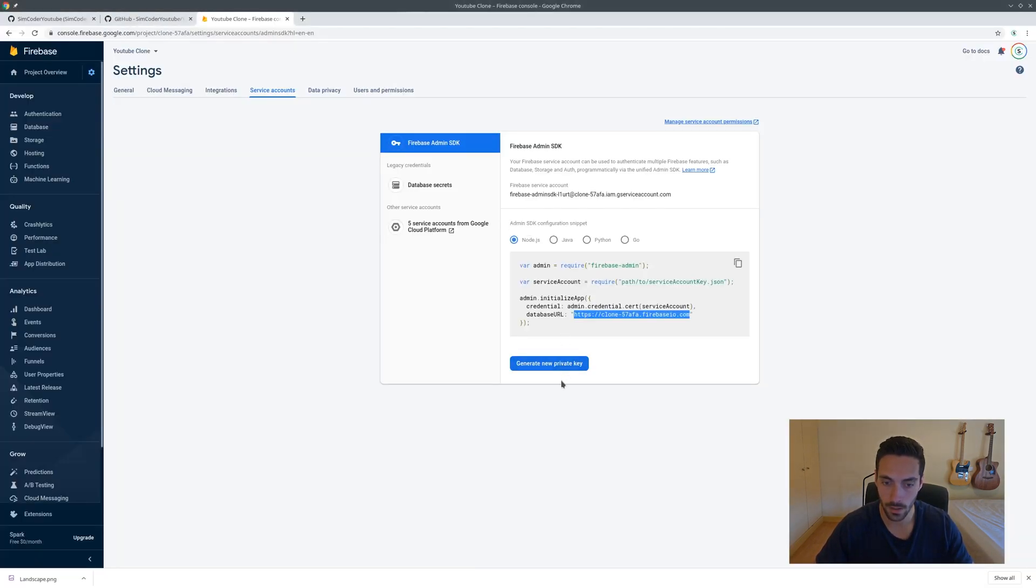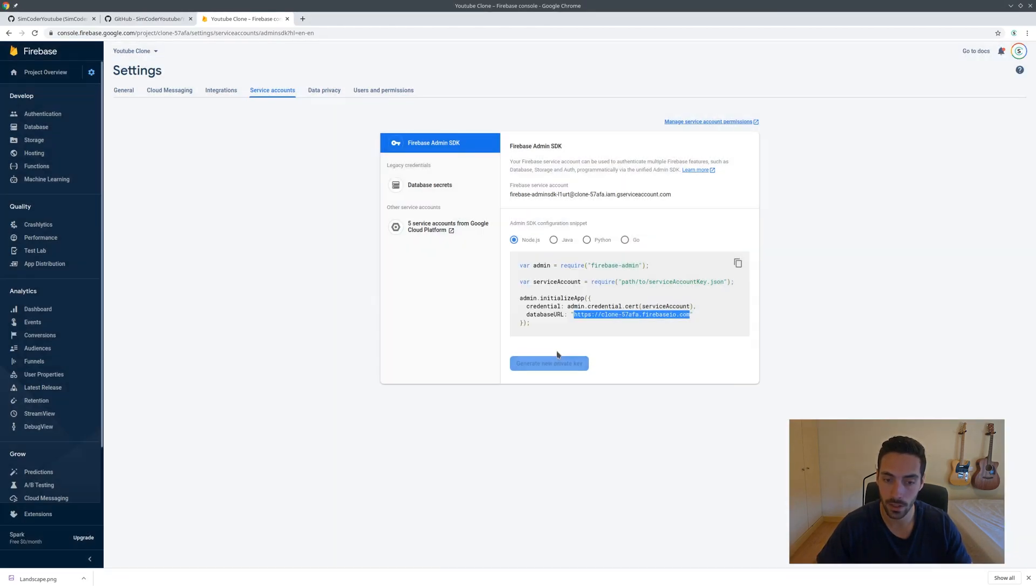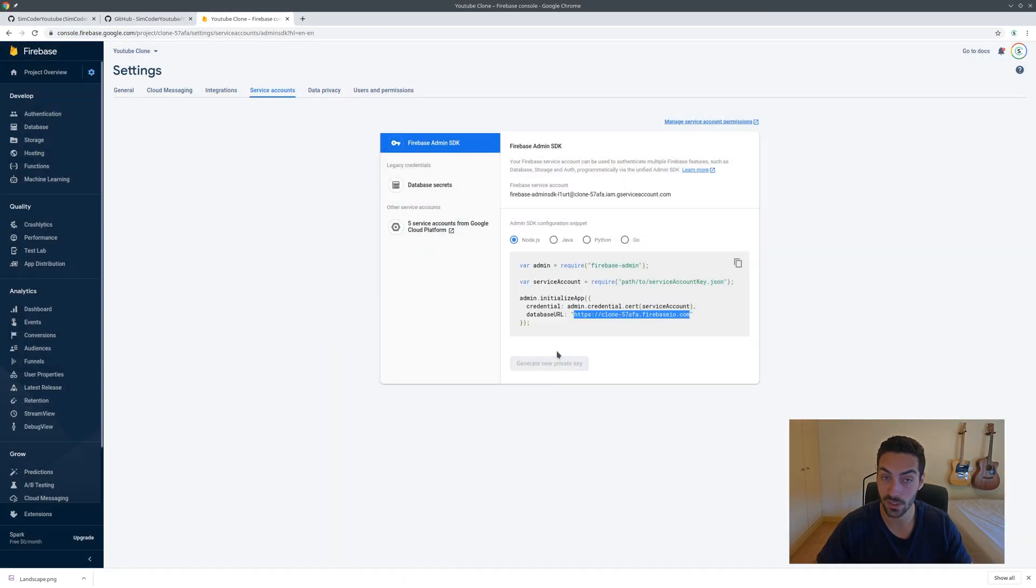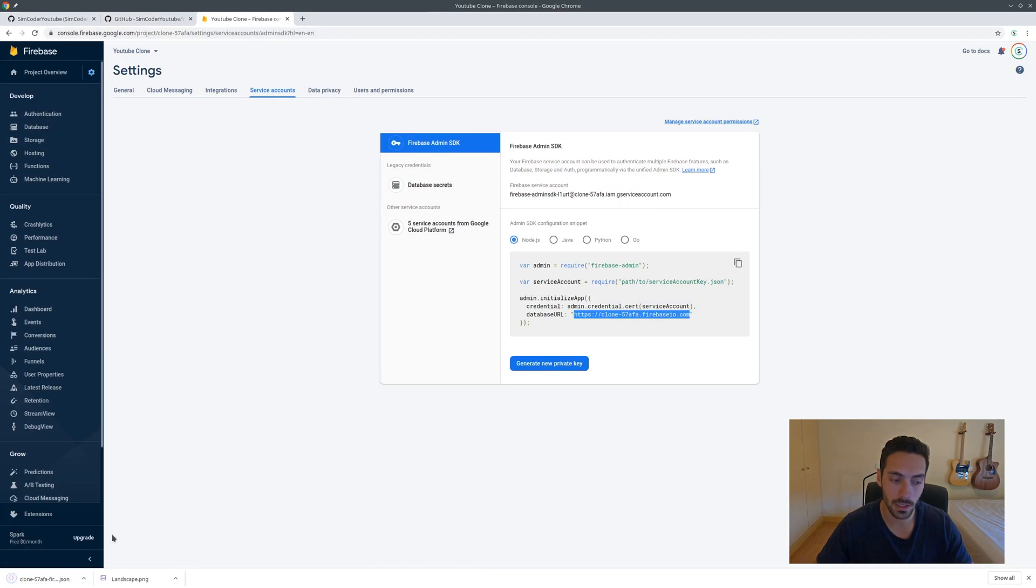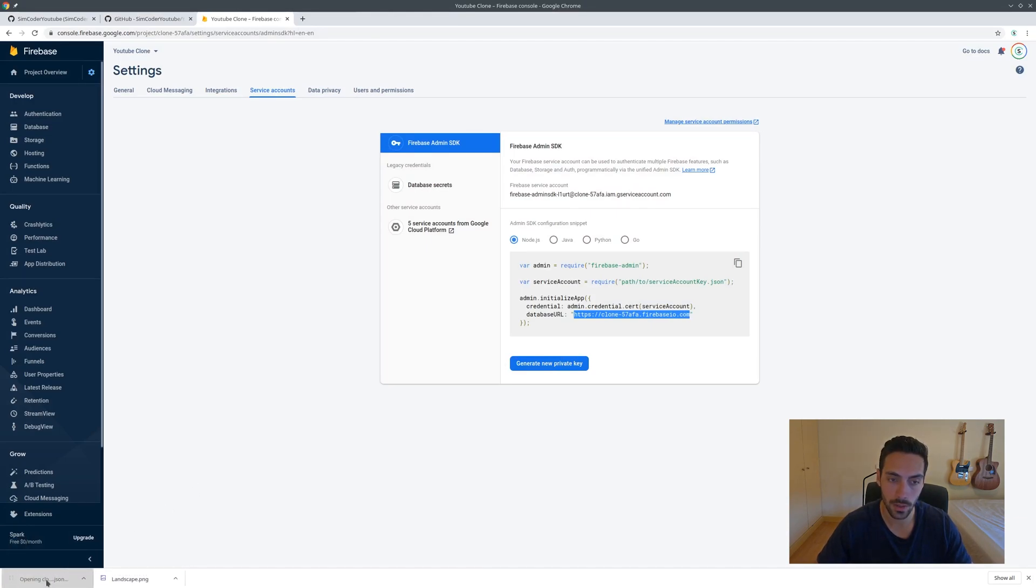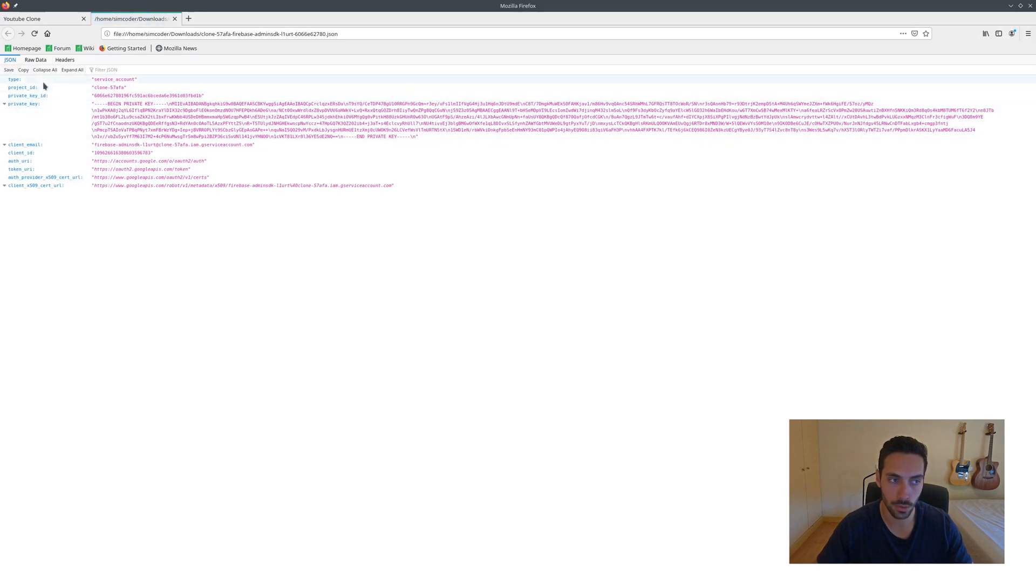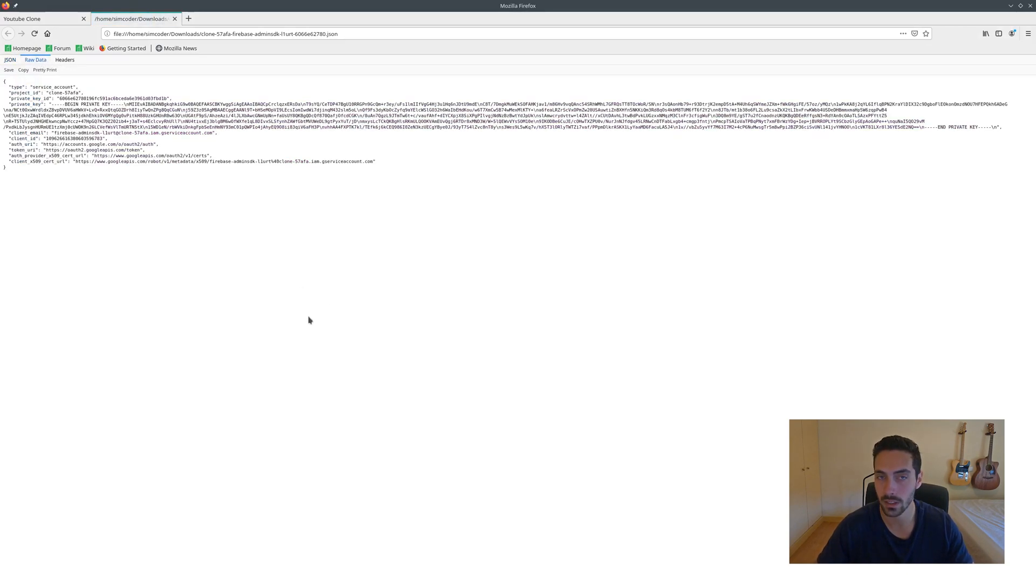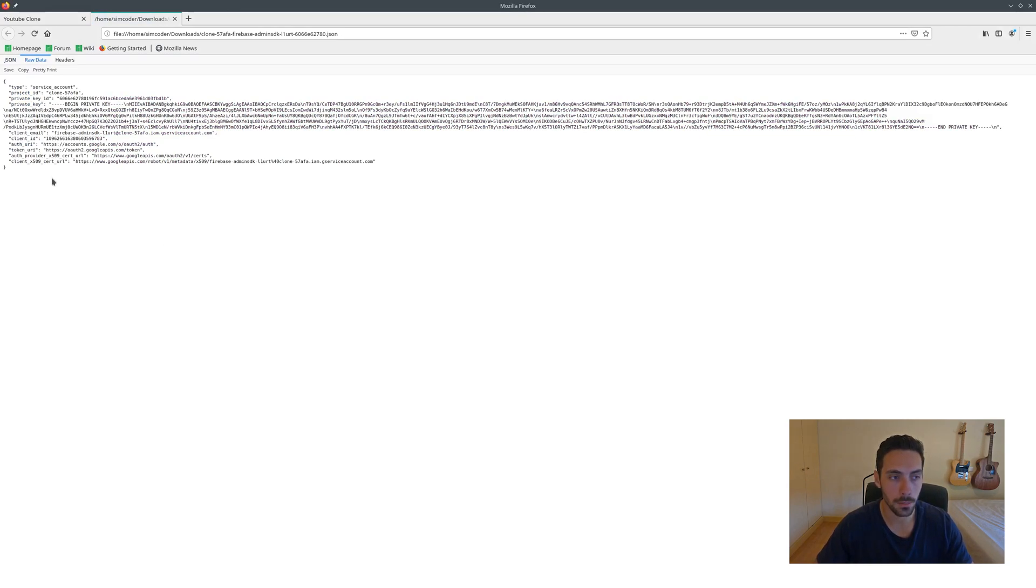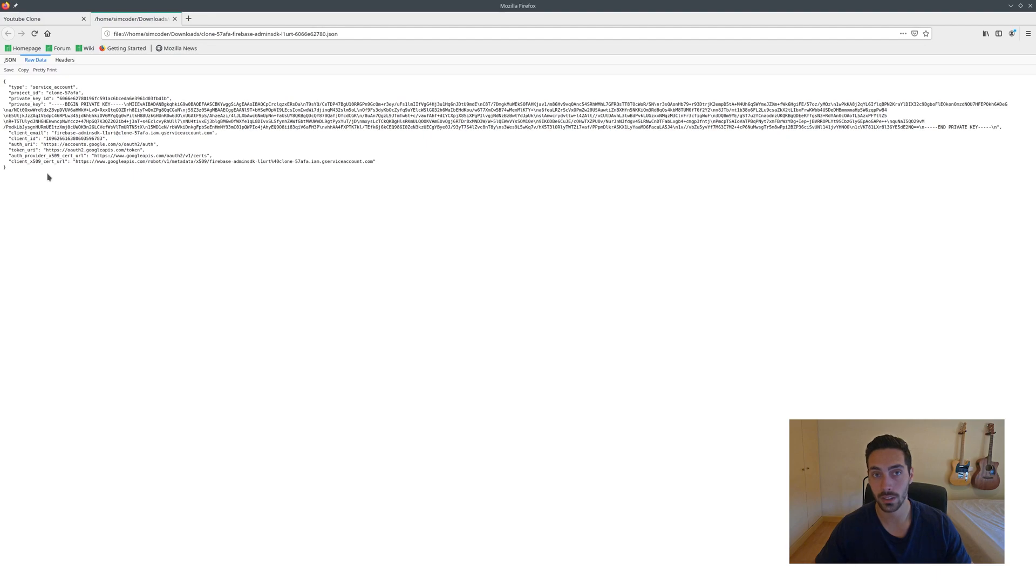Going back to the Firebase project, you generate a new private key. This private key you should not show to anyone. I'm going to show it because I'm going to clear this project afterwards, so I really don't care.